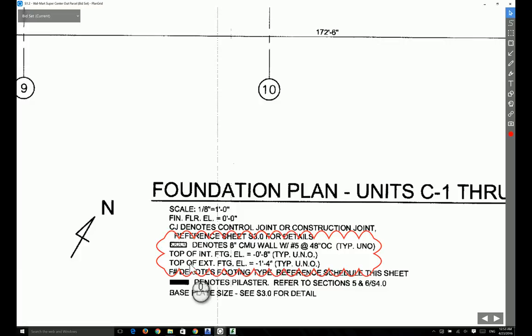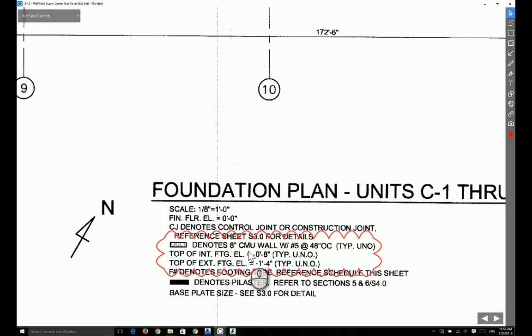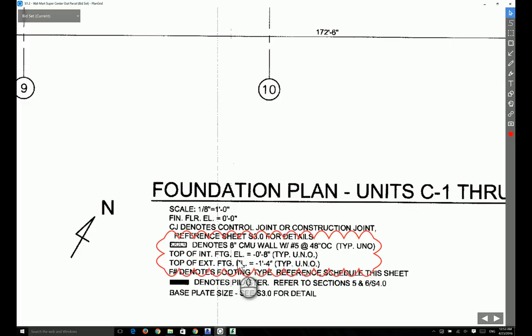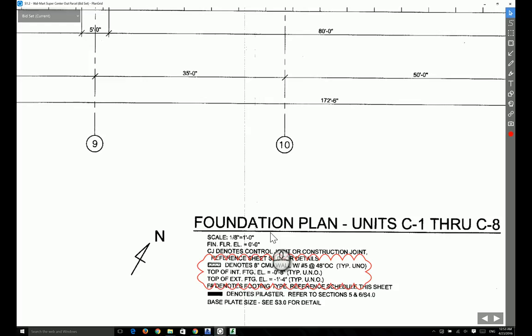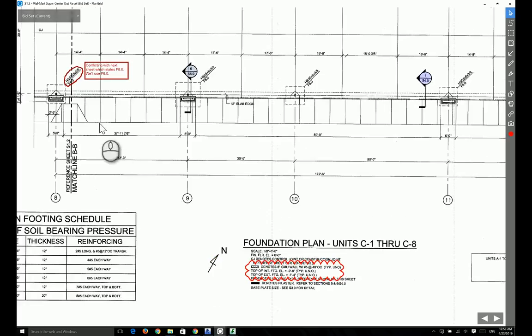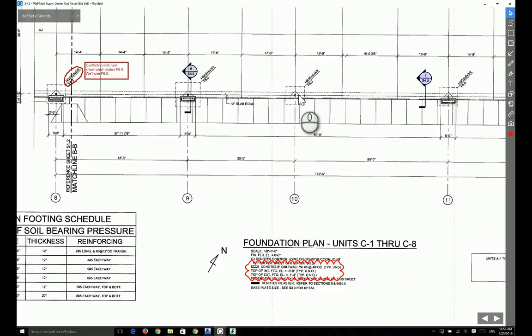According to this particular note, the top of the internal footing elevation is going to be minus 8 inches, which means the columns in the middle of the building go all the way down to minus 8 inches. The top of exterior footing elevation is minus 1 foot 4 inches, which means for grid line A, because all those columns are sitting on the perimeter of the building, they're considered exterior columns. So they're going all the way down to minus 1 foot 4 inches.